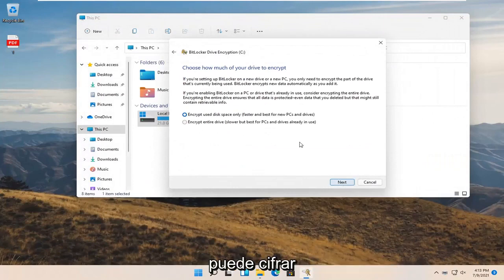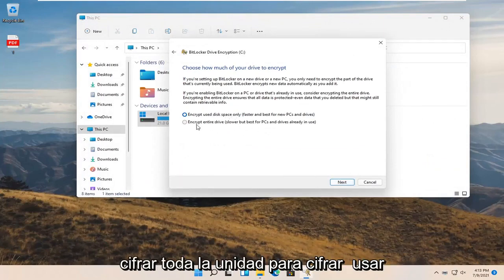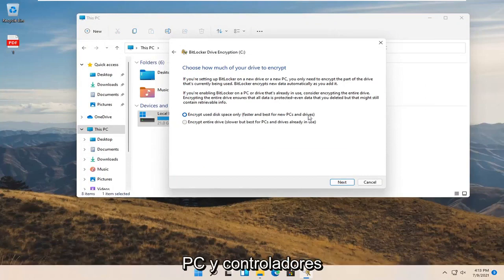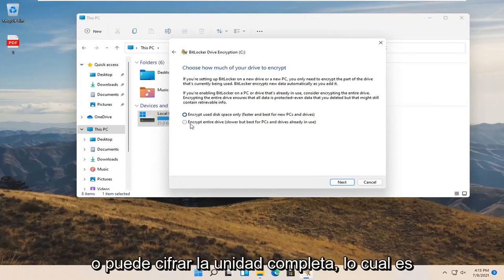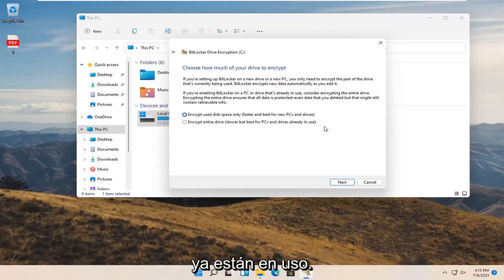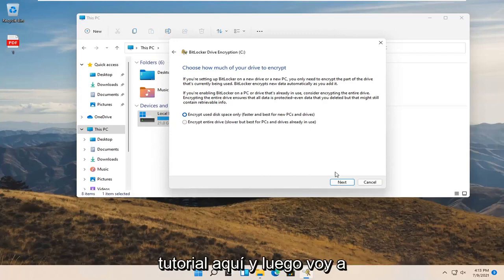Now you can encrypt using disk space only, or encrypt the entire drive. Encrypt used disk space only is faster and best for new PCs and drives. Encrypt entire drive is slower but best for PCs and drives already in use. I'm going to select encrypt used disk space only so it'll be quicker for our tutorial, and then select Next.